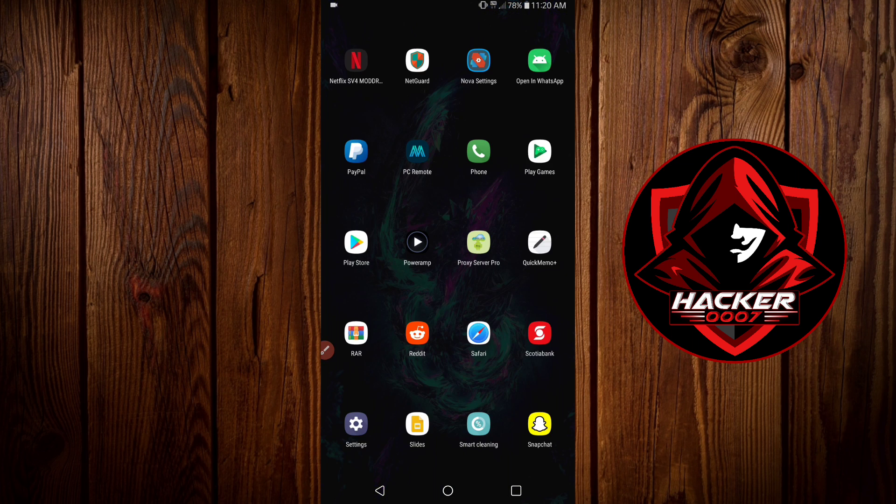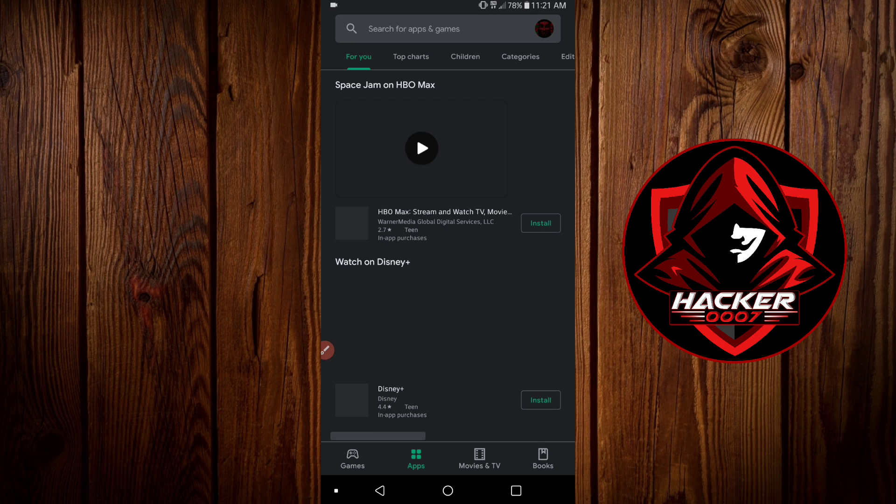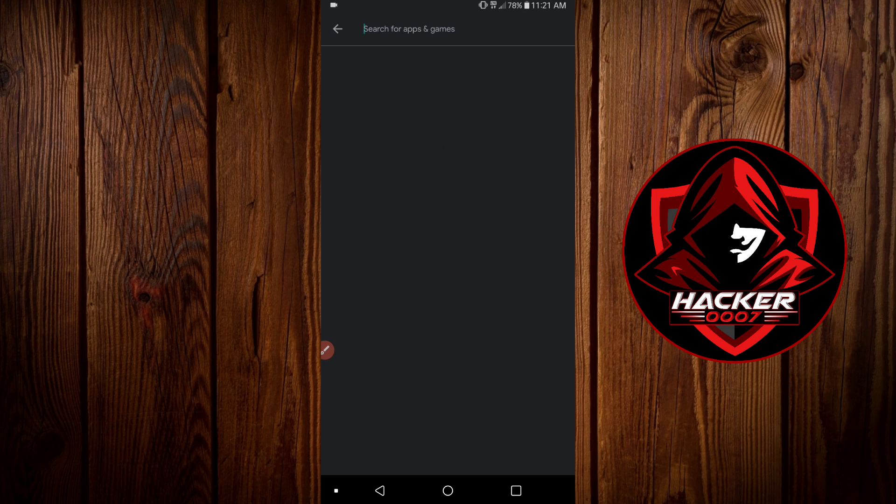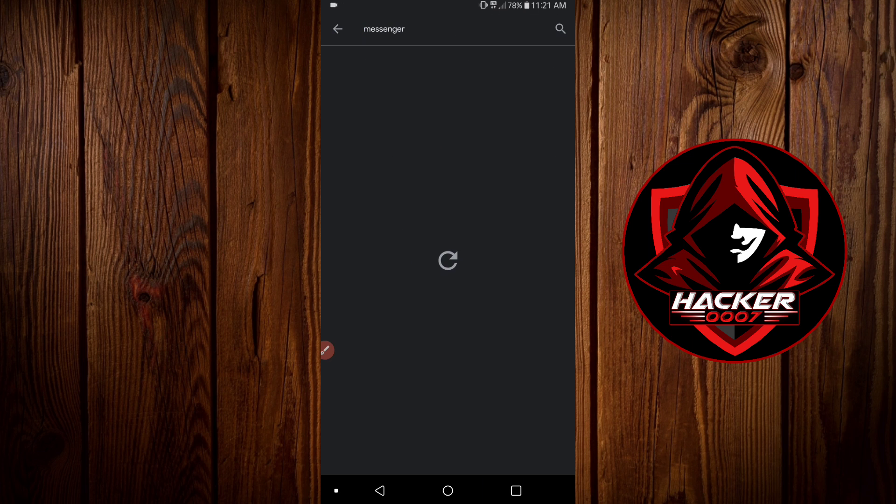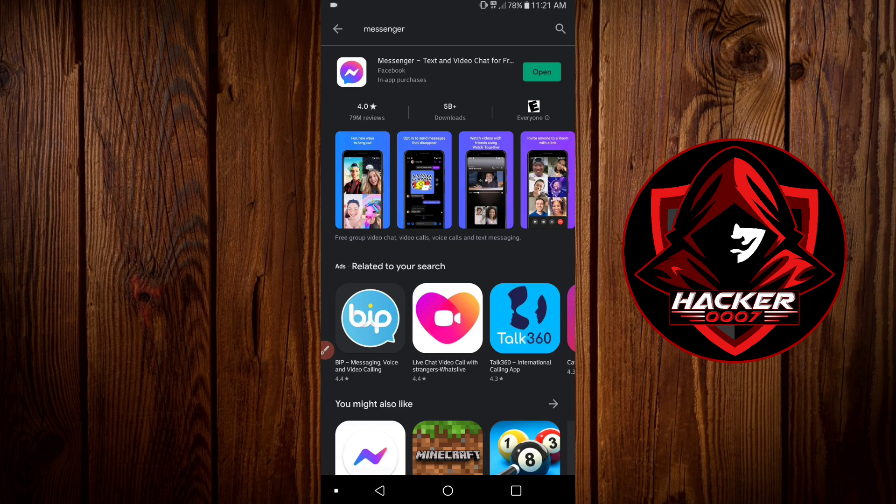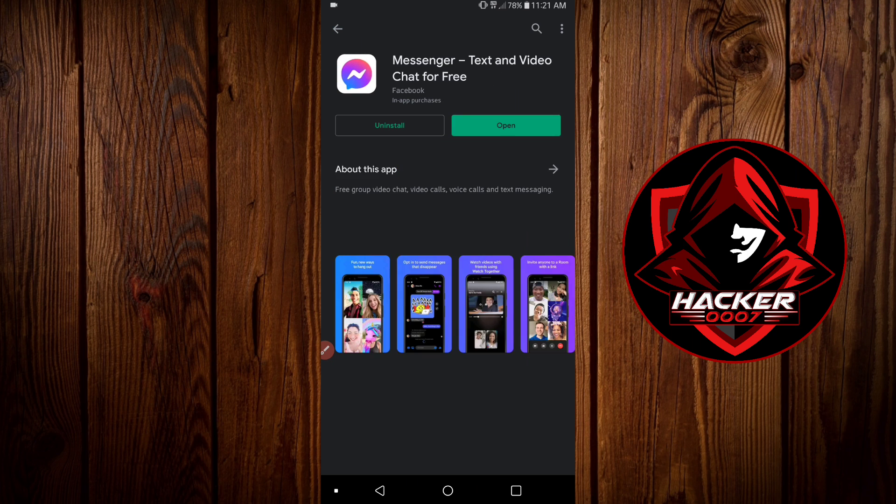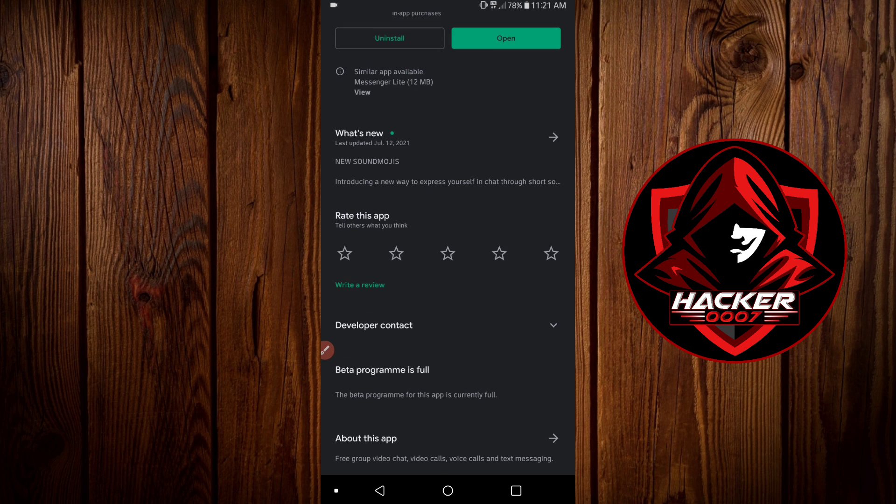First things first, you need to go to the Google Play Store and check if there is any updates for Messenger. So let's do that. Let's go to Google Play Store and search for Messenger. And as you can see, we currently don't have any updates for this at the time.